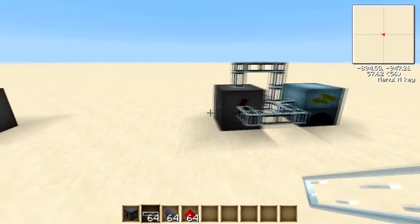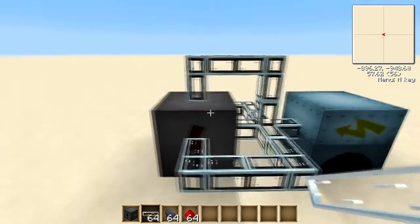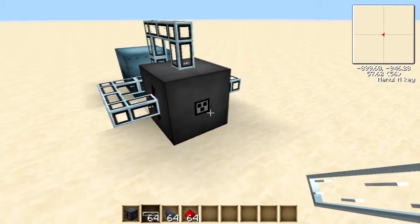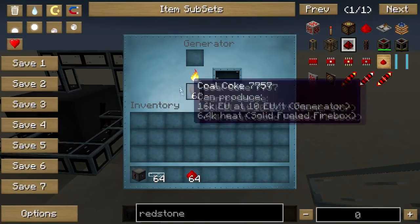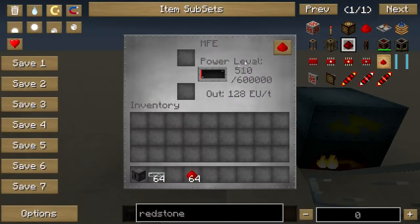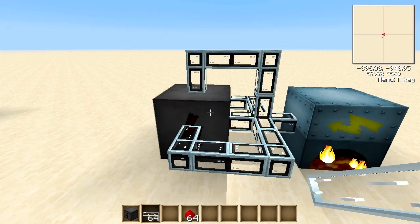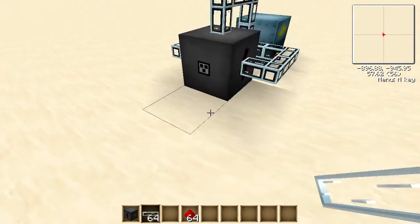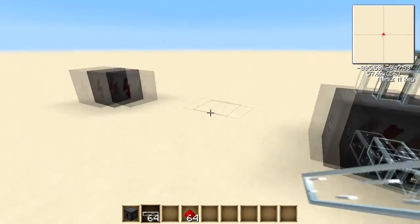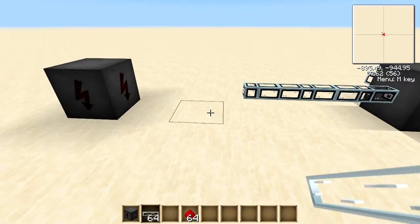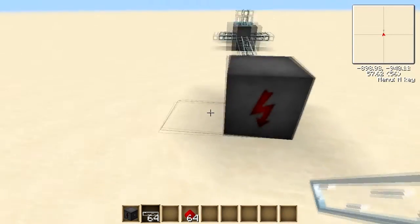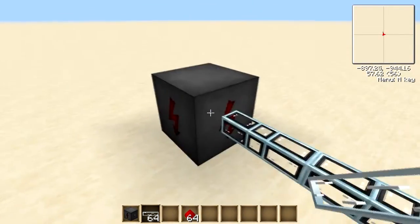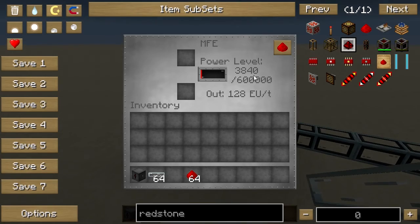The MFE can accept input from all of its faces except the one with the dot, as I mentioned. If we put some coal coke in this generator, you can see that it's accepting EU very quickly. If you want to take the power from the MFE and pump it into somewhere else, you simply take your cable and place it into another block on its input face. As you can see it's leading into an input face and this MFE is getting charged at a rate of 128 EU per tick.